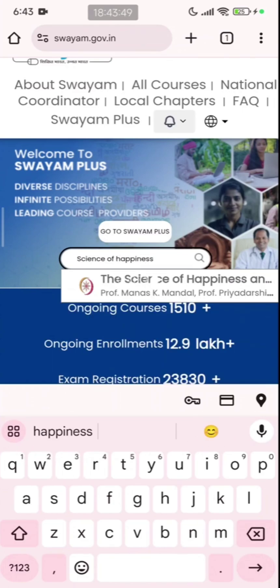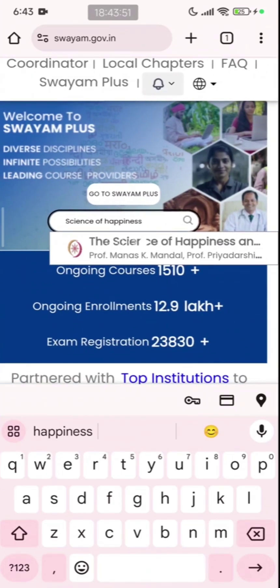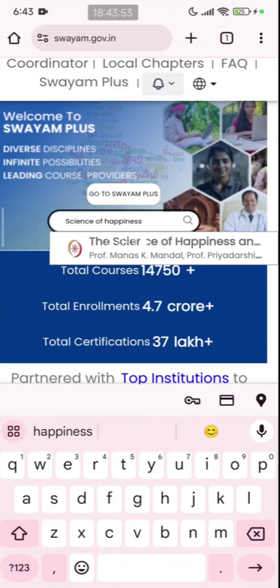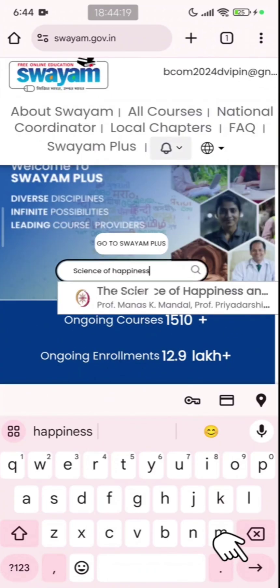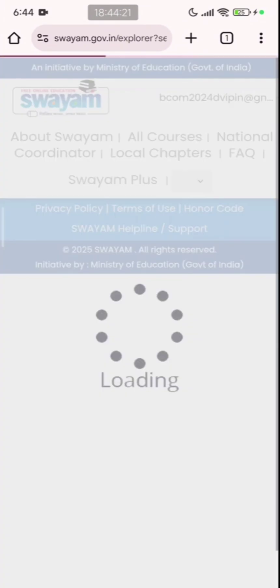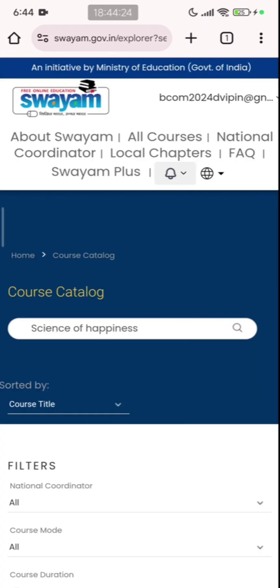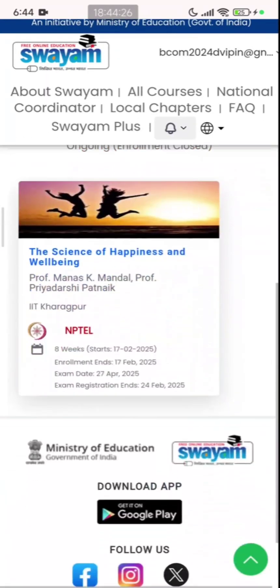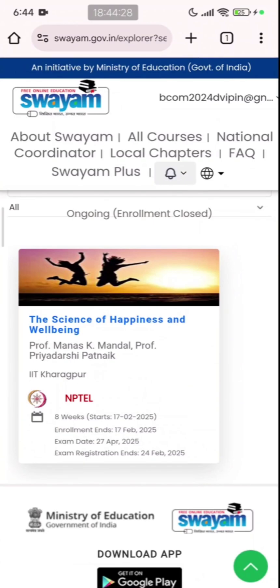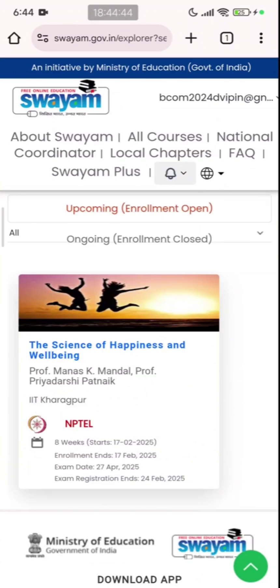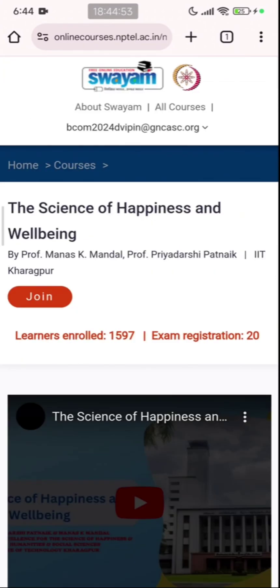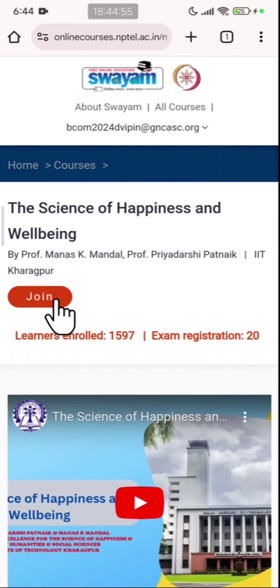Here you can see the first search result: The Science of Happiness by Professor Manas K Mandal. Click enter. Once you click enter, you can see the course showing here — The Science of Happiness and Well-Being — with the details of the course briefly mentioned. Next, click on the title The Science of Happiness and Well-Being. Here you see there is a join button — let us click on the join button.